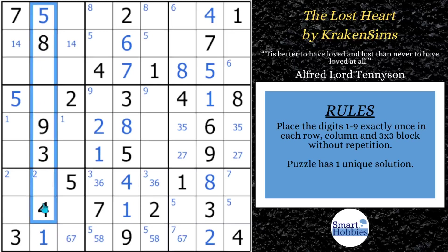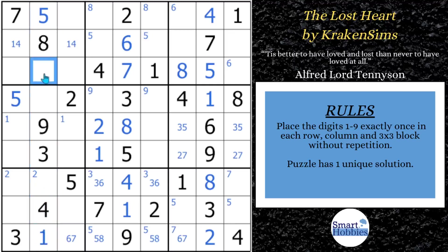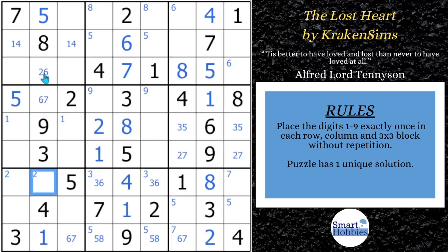In column two, we've got one, three, four, five, eight, nine, so we need a two, six, seven. Well, this can be a two-six, this can be a six-seven, and this looks like it could be a two-six-seven. And in this block, you have one, four, five, seven, eight, so we need a two, three, six, nine. So that can't be a two, and this can't be a two, and this can't be a three.